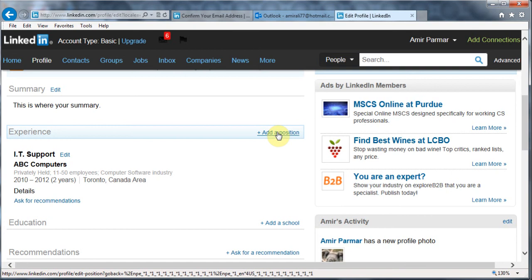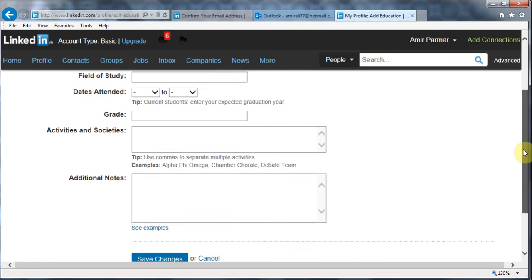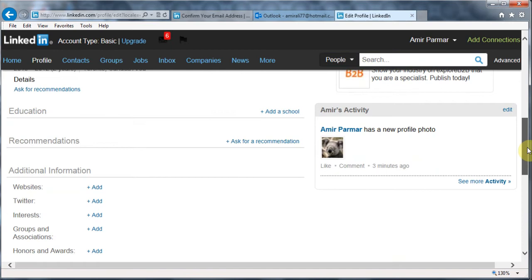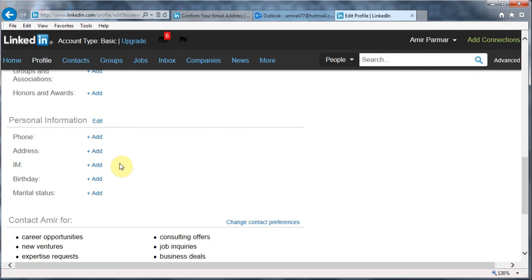The next thing is you want to add your school. So education — your high school or your diplomas or your degrees — you'll be putting that information here: the name, degree, and field of study. And you hit save. You can keep adding as many schools as you want using the add button. They also have options where you can add your personal websites or your blog, your Twitter account, your interests, and honors and awards. You can also add your phone number and address — I personally don't, but if you want to, you could. And then you can choose whether you want to show it to other people.